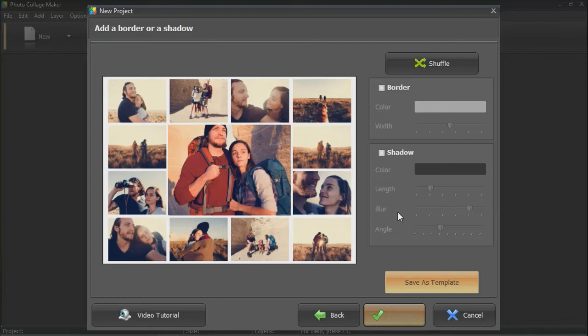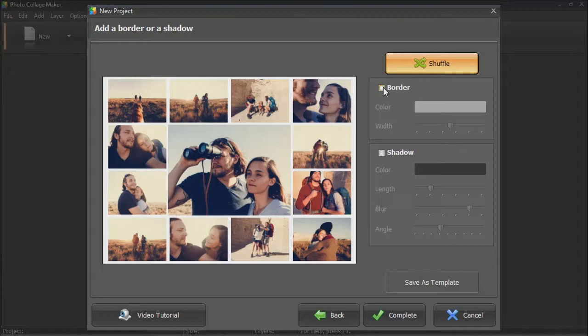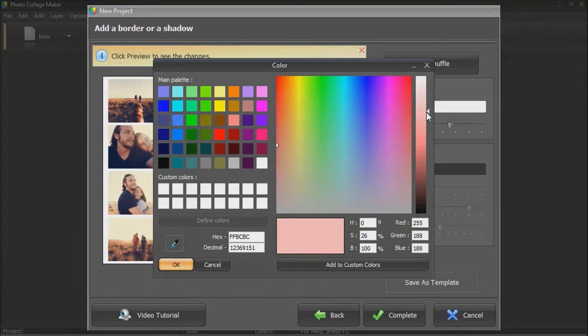Finally, as a cherry on top, add a border or a shadow. Click Complete to see the result.